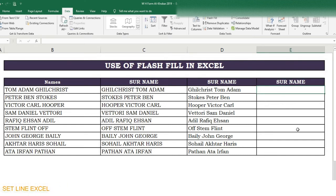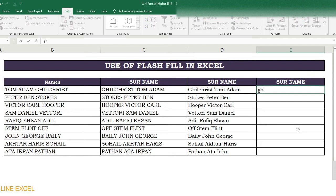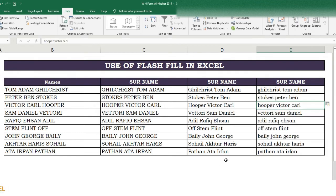Here we got the end results in upper, lower, and proper case. Whatever wording we write, Flash Fill applies the same pattern.